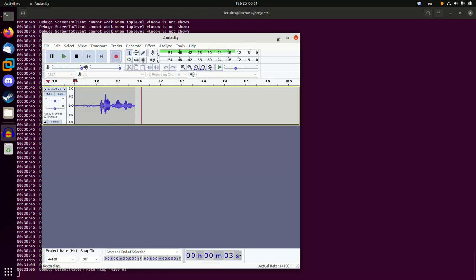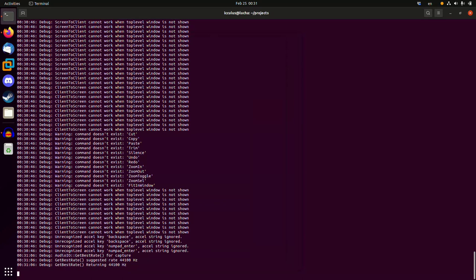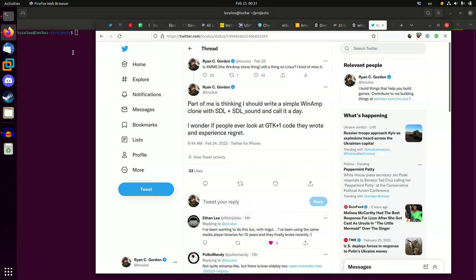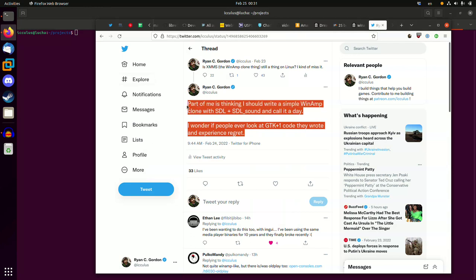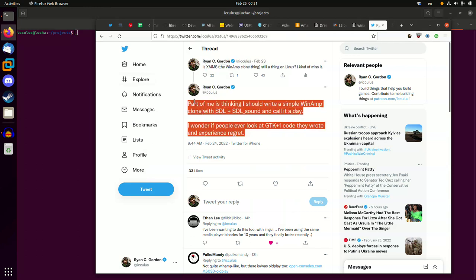Okay, it's Ryan Gordon, and I'm going to close this. Get this out of here. I said this thing on Twitter about how I think it would be neat if someone just wrote a simple Winamp clone using SDL and stuff.